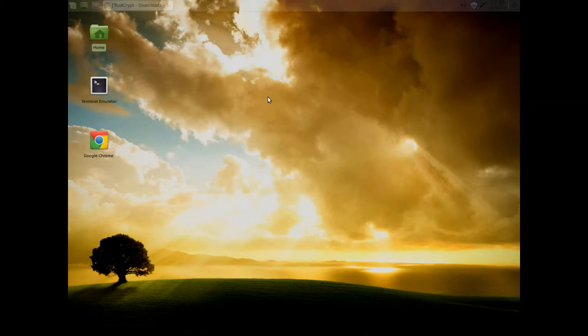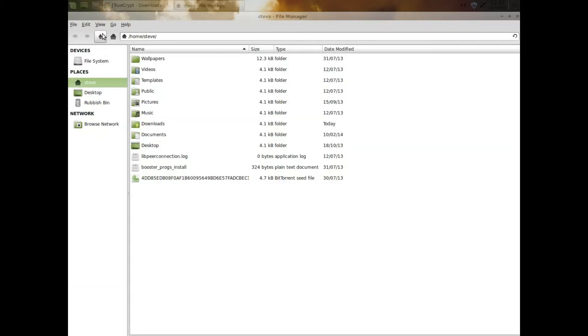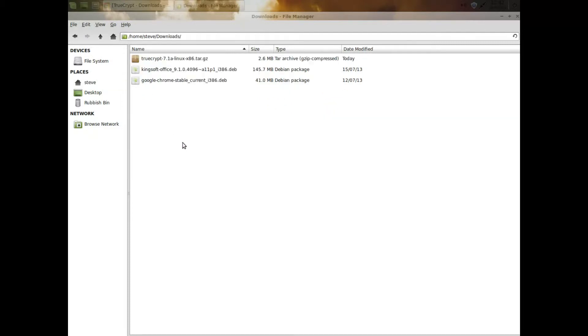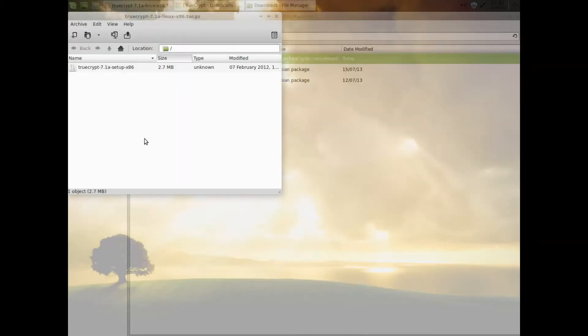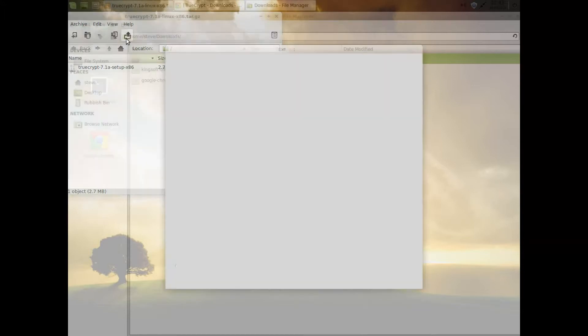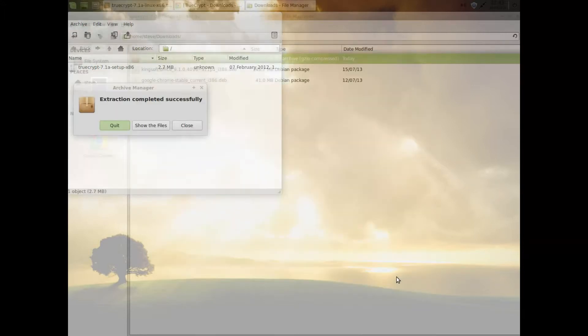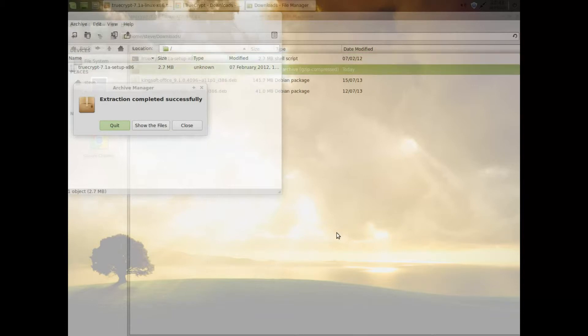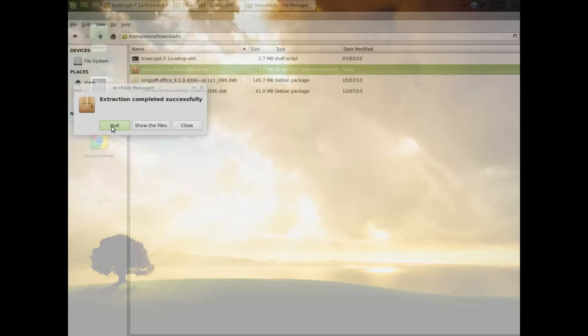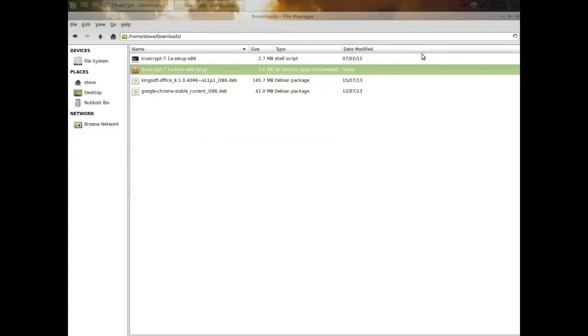Go to downloads. You can see that the file is downloaded. Right click and extract or double click and extract. We can see that it's extracted into the downloads folder.